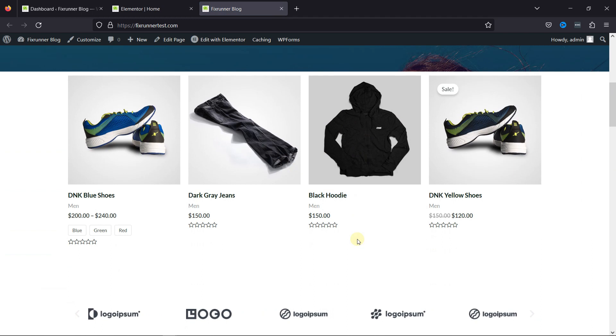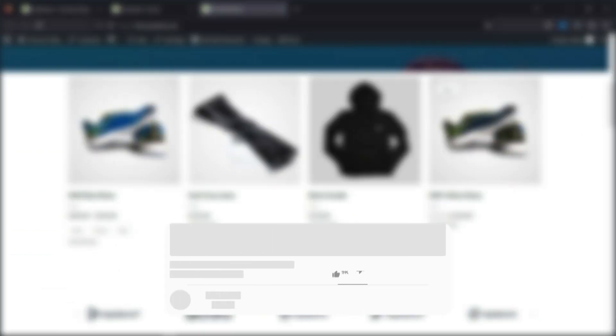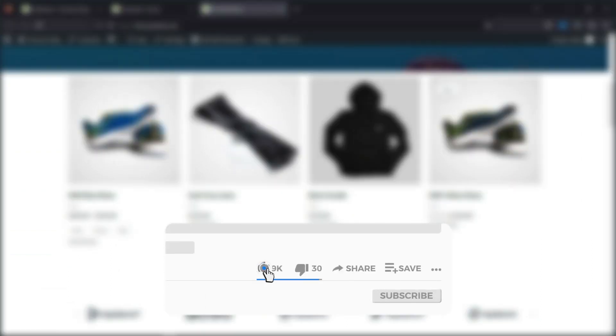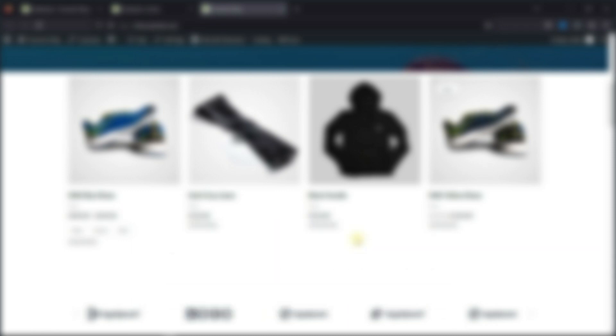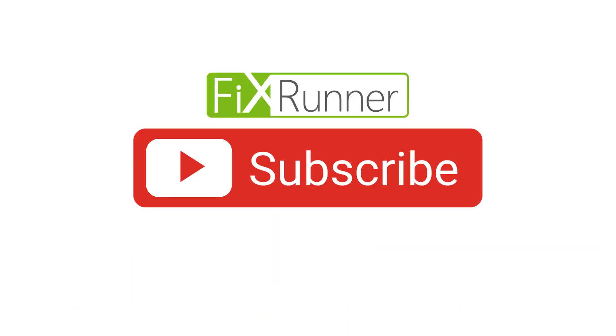That's it for today's video. If you have any questions or comments, please leave them in the comments section below. And if you like this video, please click on the like button. If you're new to our channel, hit the subscribe button and tap the bell icon so that you don't miss any of our future videos. Thanks for watching, we'll see you at the next one.